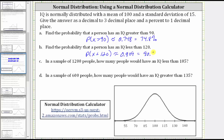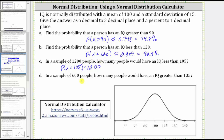0.909 is equal to 90.9%. Now, we need to be careful. These next two questions are different. In a sample of 1,200 people, how many people would have an IQ less than 105? So we first will find the probability that the IQ is less than 105, which is the probability that X is less than 105. But then to find the number of people out of 1,200 that have an IQ score less than 105, we need to multiply this probability by 1,200. Remember to find the percent of a number, we convert the percent to a decimal and then multiply. So we'll now find the probability as a decimal and then multiply by 1,200.